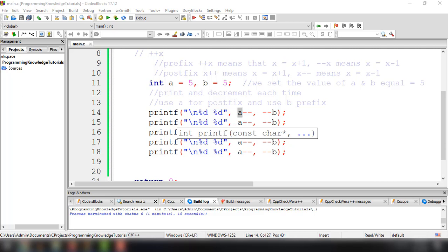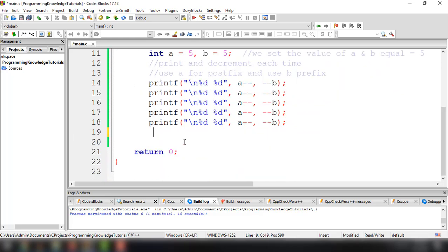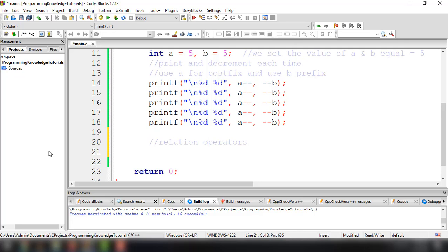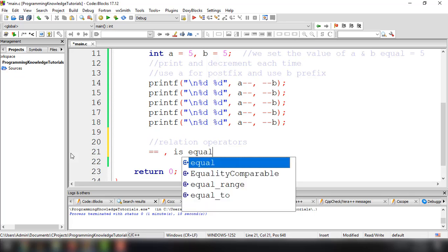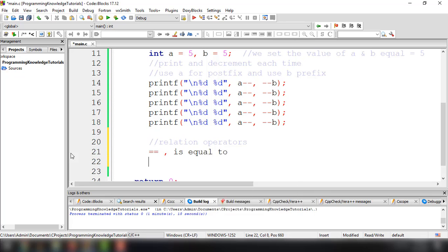Now let's move on to the next operator: the relational operators. There are six relational operators. The first one is equal equal, checking if something is equal to a variable. Then we have exclamation point equal, which means is not equal, checking if a certain value is not equal to another value.